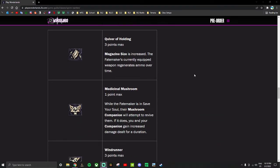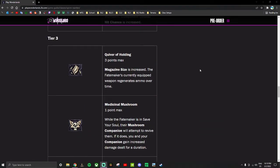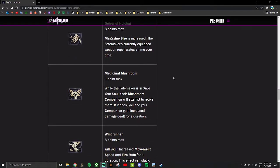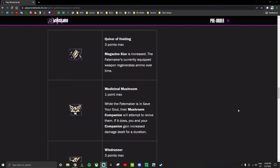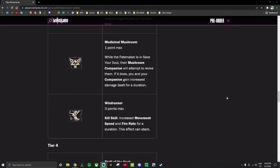Quiver of Holding - magazine size is increased, fate maker's equipped weapon regenerates ammo over time. Mag size and weapon regen - it's nice to have, it's a nice quality of life thing and magazine size is a pretty good boost. I don't know if this regenerates directly into the magazine like Moze did or if this regenerates just into your extra ammo like Salvador did. The wording's not very specific. But mag size and ammo regen - I wonder if this works with rocket launchers. If rocket launchers are in the game at all actually, and if they are does this work with them. If it does that could be very powerful because rocket launchers do lots of damage but they're kept in balance by their lack of ammo. But if you can regen ammo with this, it's pretty busted.